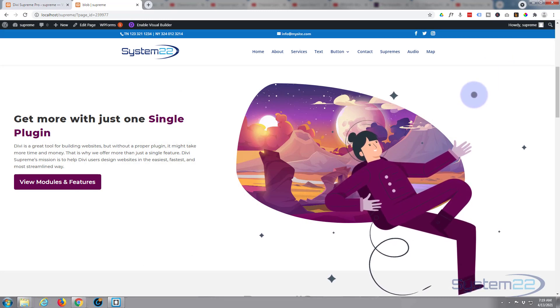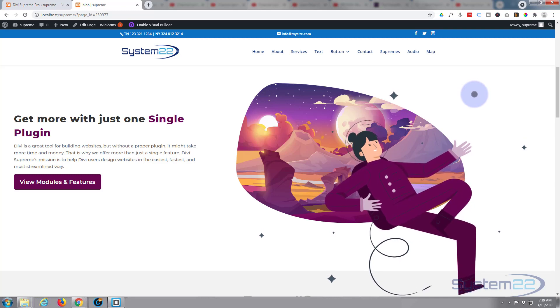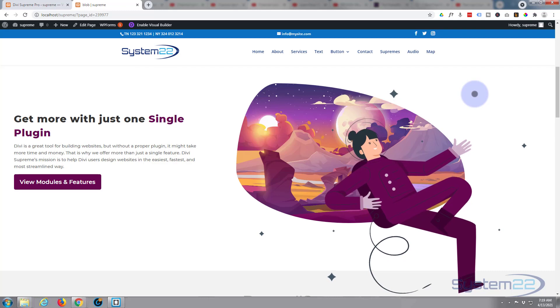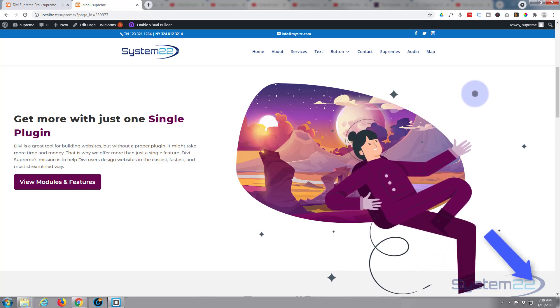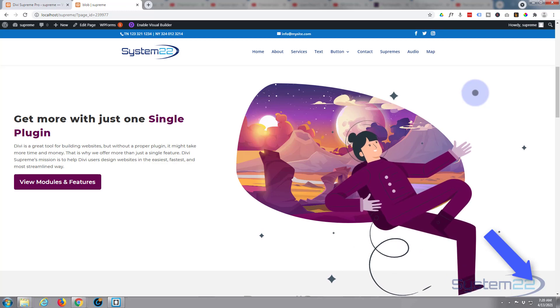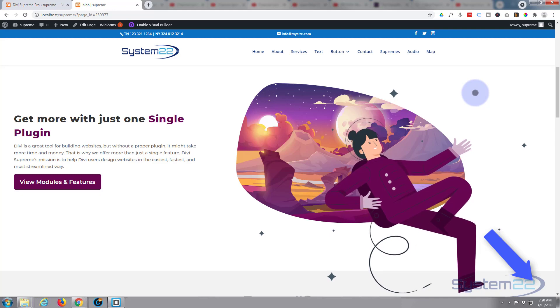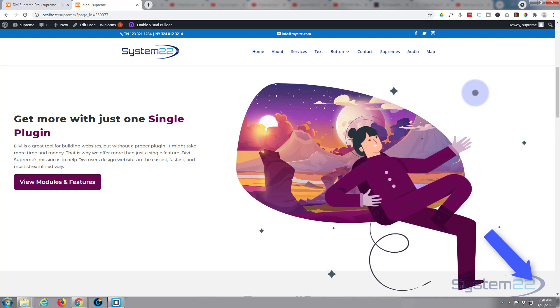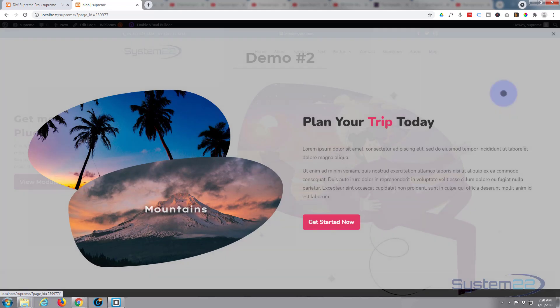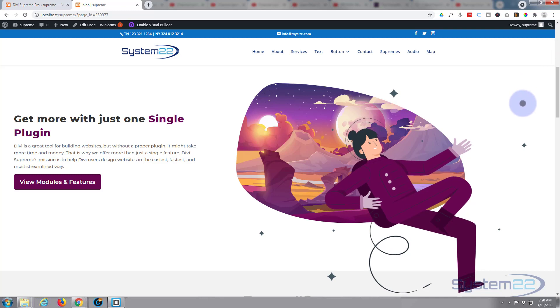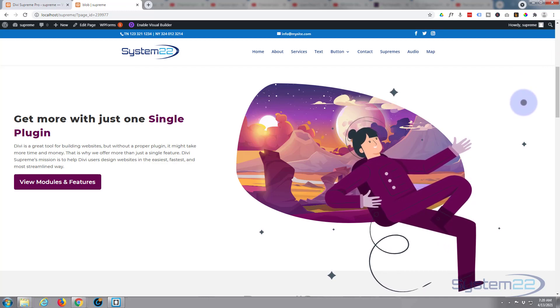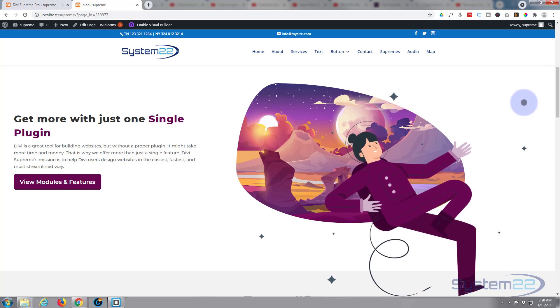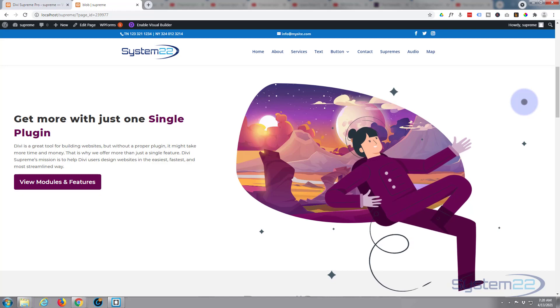Take a look at our Divi Supreme Pro playlist down below if you want to learn more about it. So I hope you've enjoyed this today and found it useful. If you have, please give it a thumbs up, ring the bell, comment, share and subscribe to our YouTube channel. Once again, this has been Jamie from System 22 and Web Design and Tech Tips.com. Thanks for watching, have a great day.